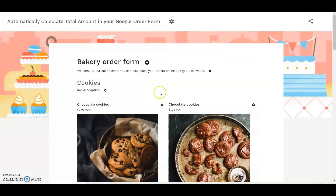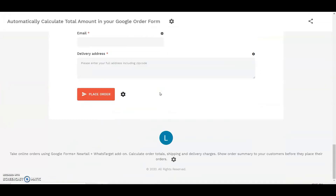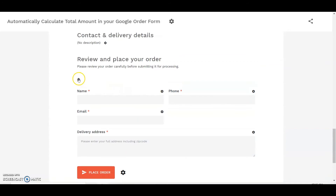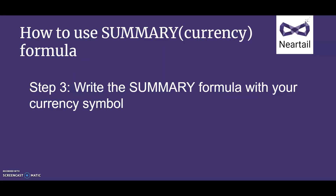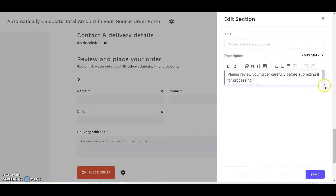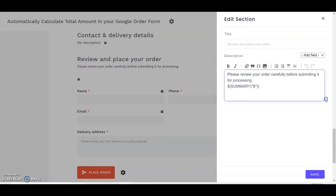In the Neartail Customize Interface, click on the gear icon next to the empty description. Step 3: you want to use the summary function to show the list of products ordered by the user. Enter the $(summary($)) formula in the description as shown here.